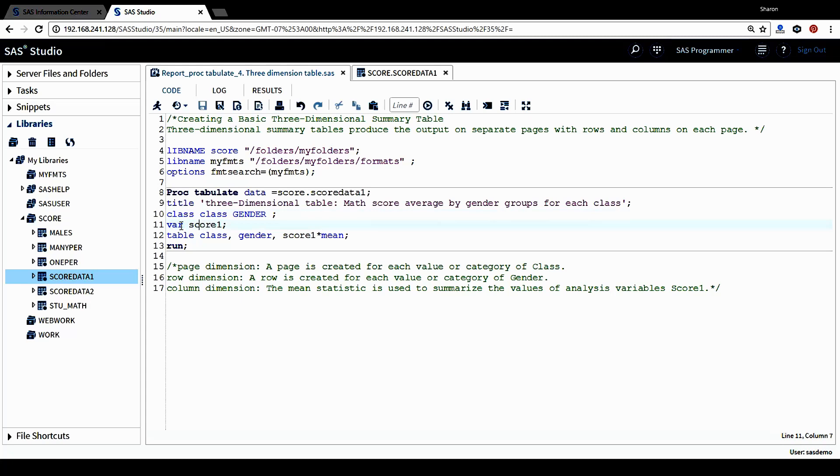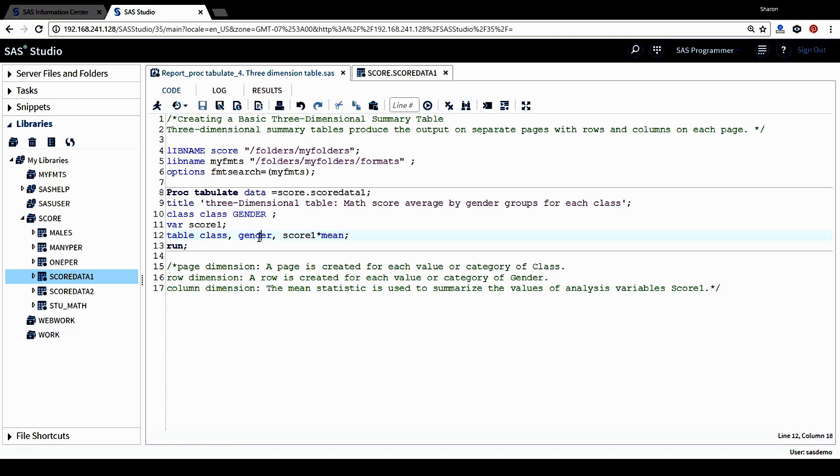In this var statement, the analysis variable I want to use is score one, which is the math score. And in the table statement, this is a three-dimensional table statement. The first one, this class variable, is for page dimension. A page will be created for each value of this class variable. The second one is gender variable. This gender variable is for row dimension. A row will be created for each value of this gender variable.